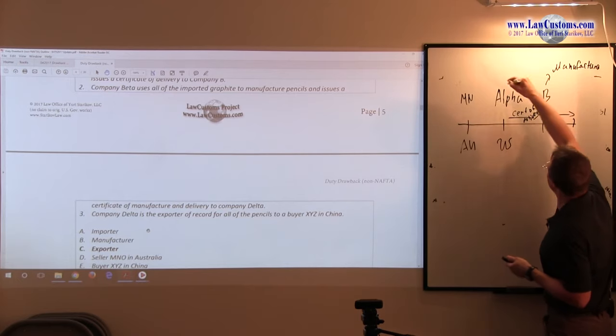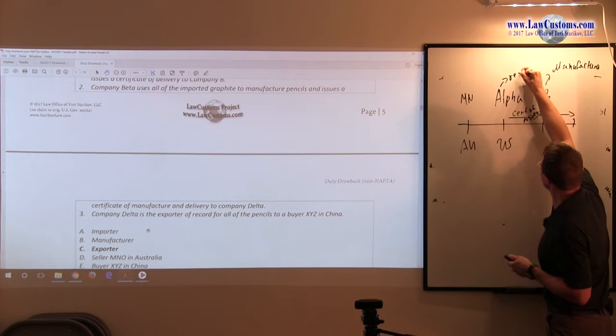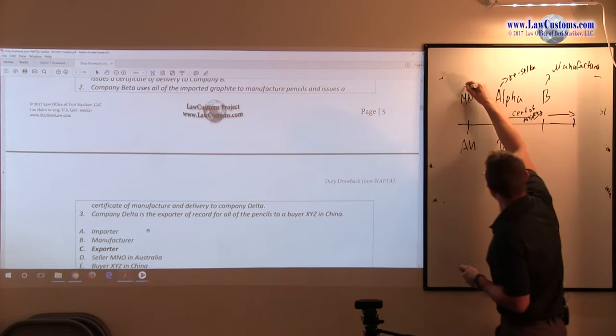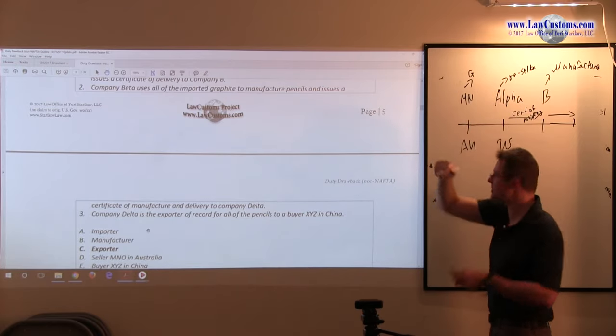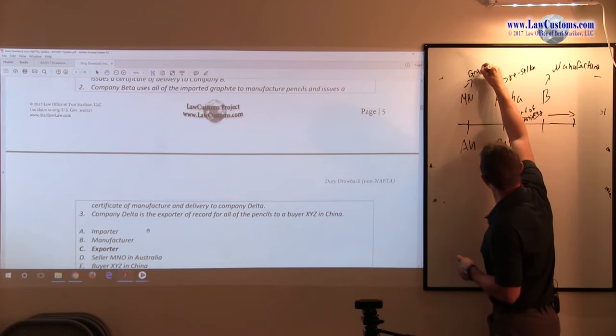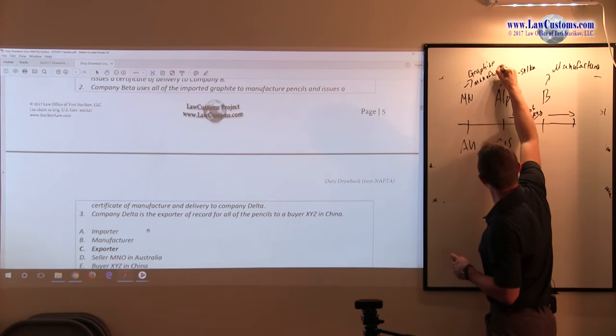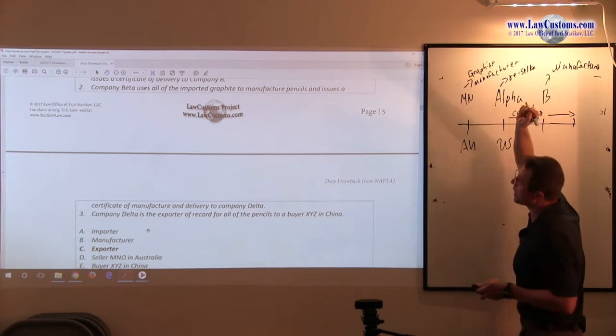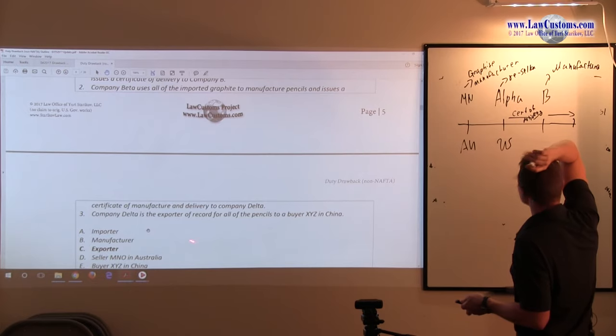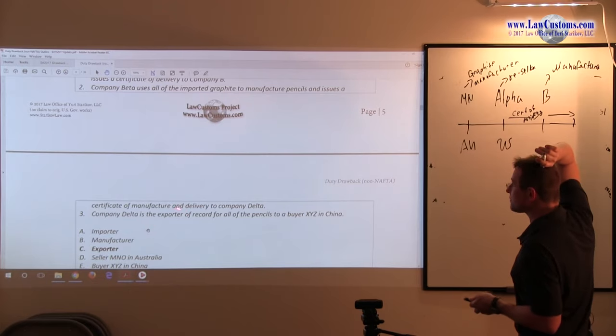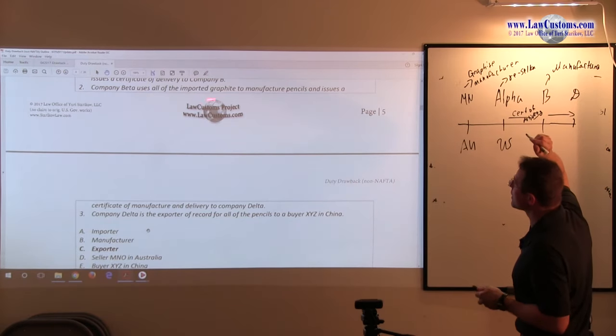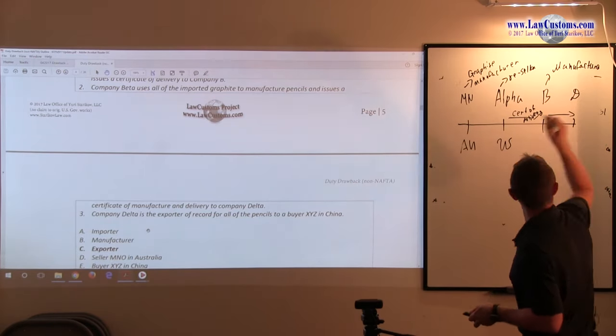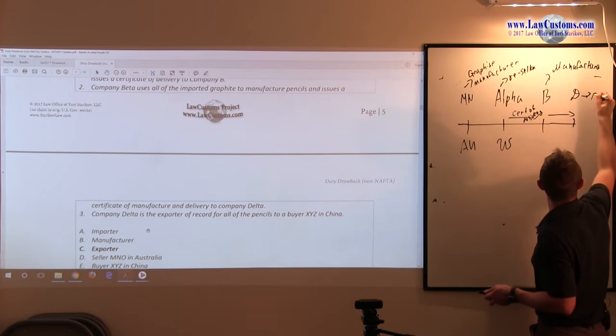This is just a reseller. This is graphite. We are talking about the lead, the pencil lead, graphite core. Company D is the exporter.